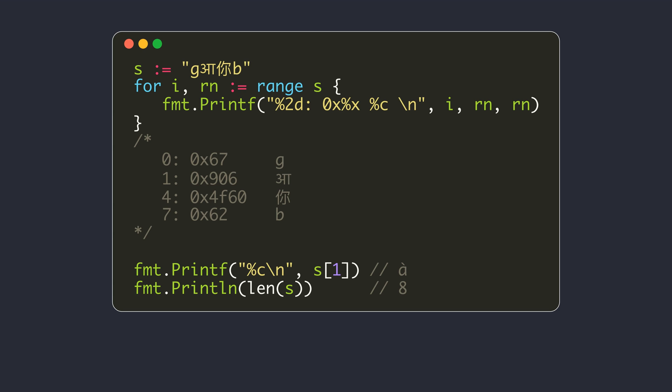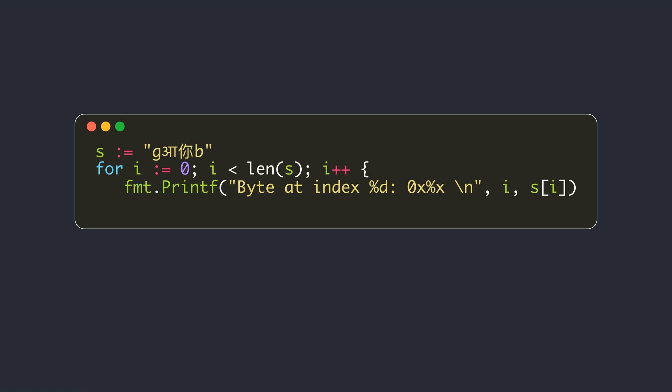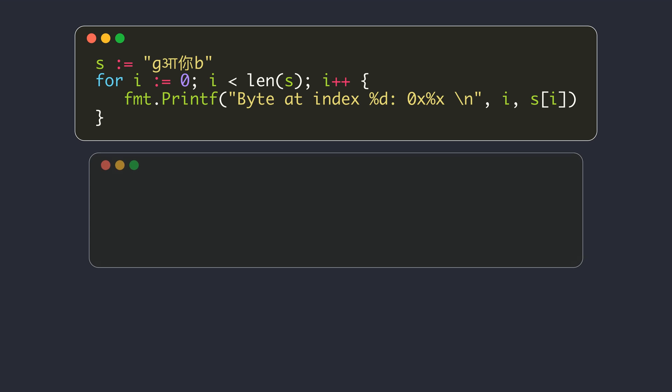The built-in len function also returns the number of bytes in the string and not the runes. You may use the regular for loop if you want to iterate over the bytes in a string, or you may use the range loop after converting the string into a slice of bytes.